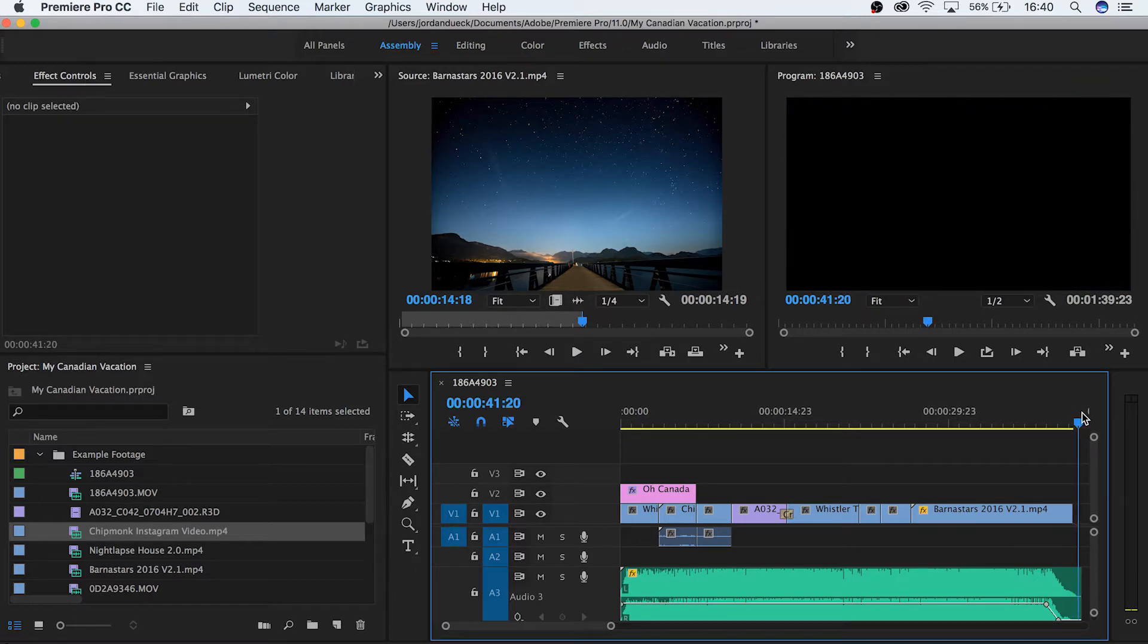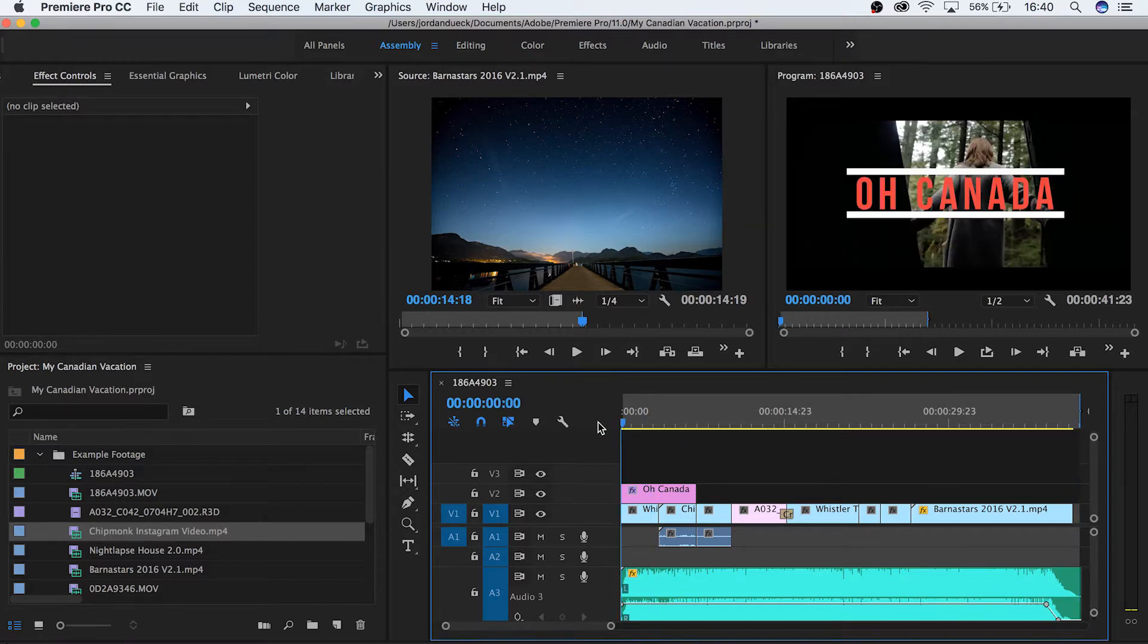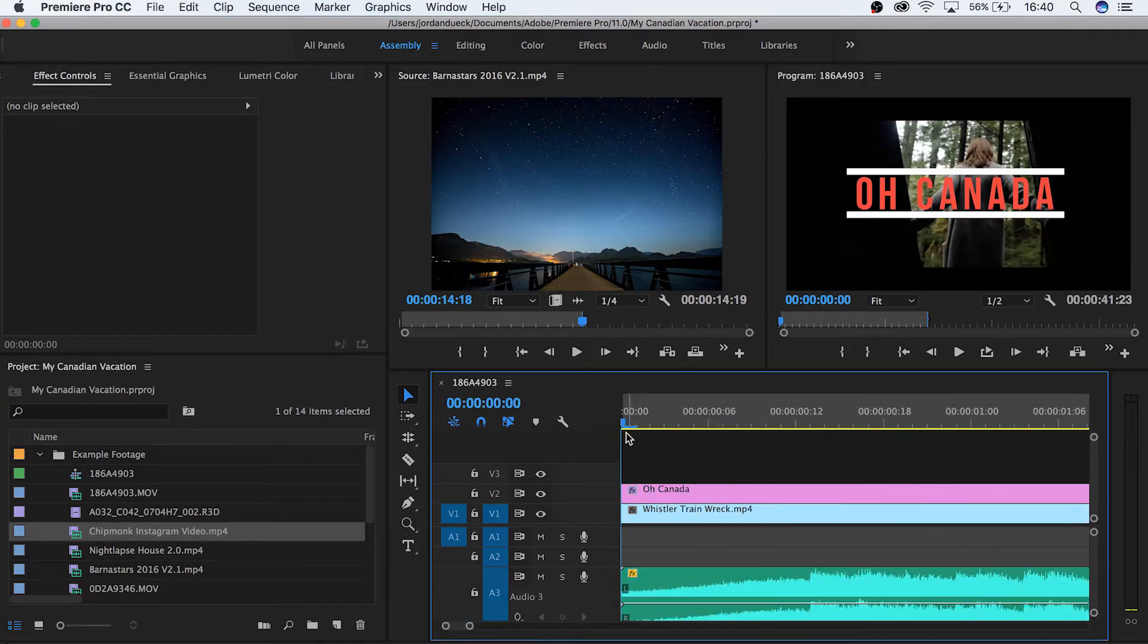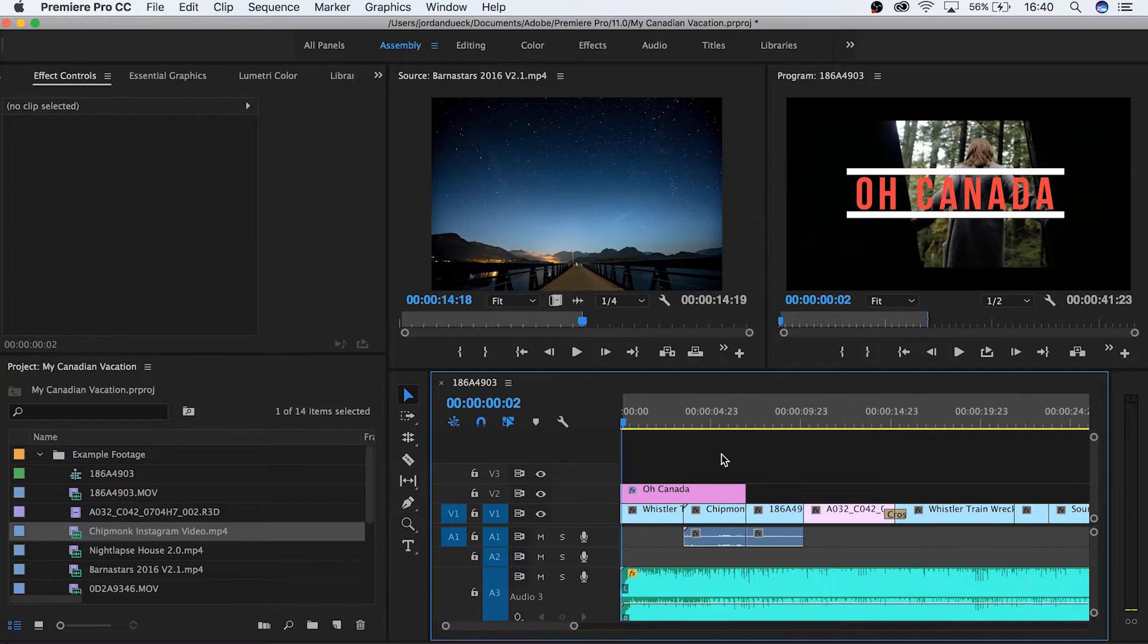Hit the O key to set your out point. Now your in points should be automatically set to the very beginning of your timeline, but if you'd like your video to start at some point after the very beginning, simply bring your playhead to that spot and hit the I key. Now that your in and out points have been set, you can export your video.